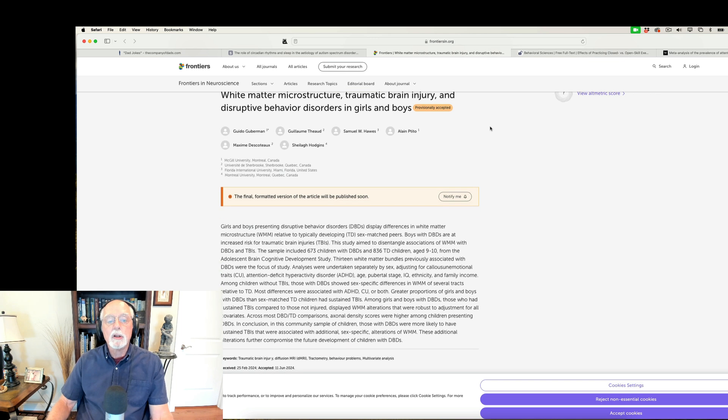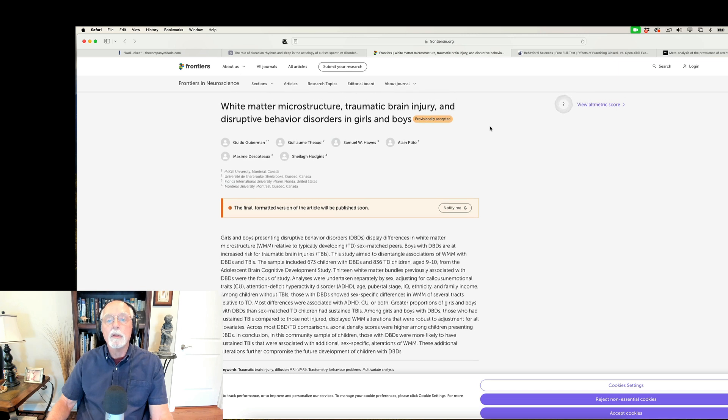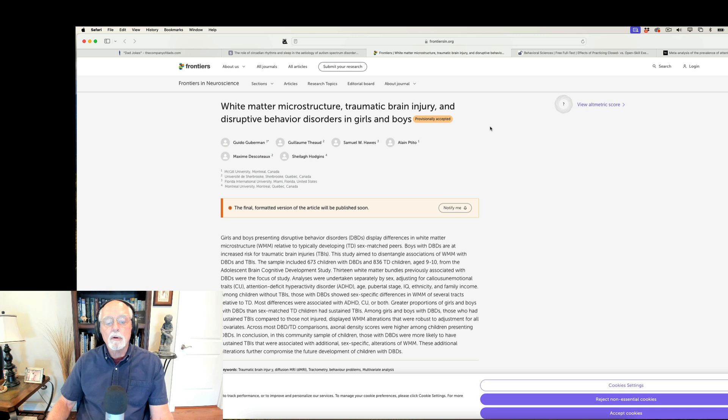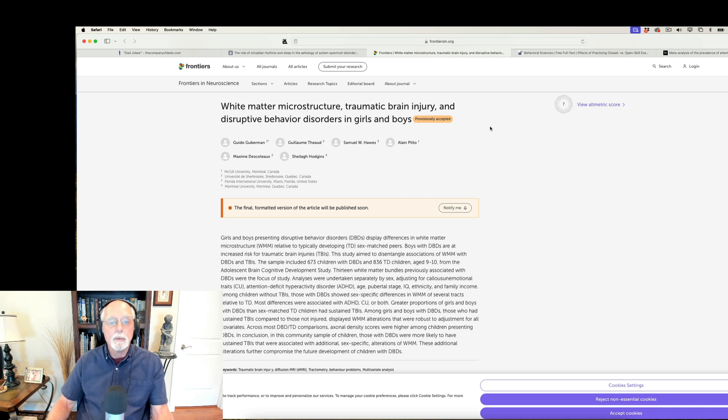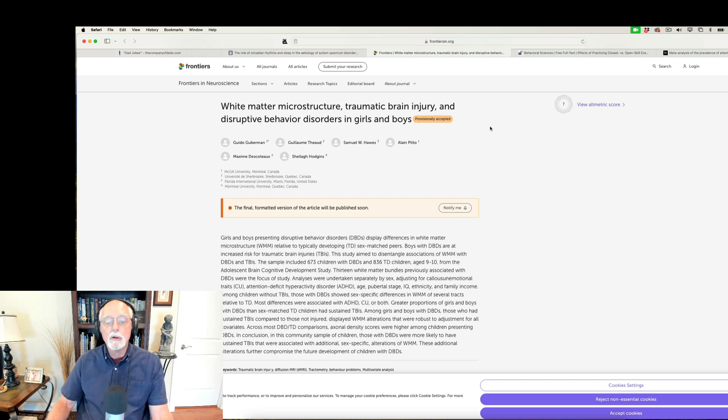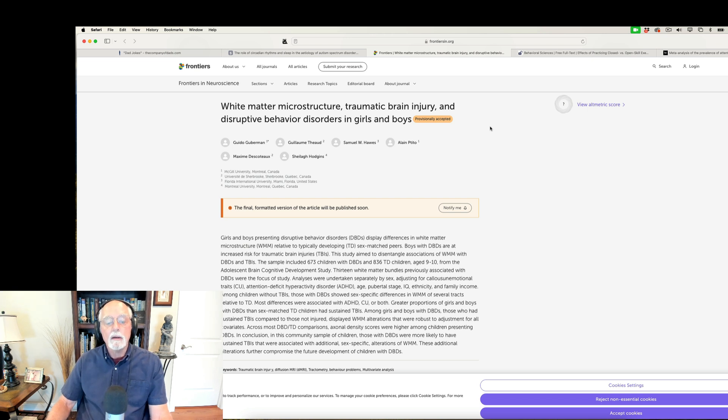In this particular paper, the authors of this multi-site study are comparing 673 children with disruptive behavior disorders, that includes ADHD oppositional disorder, conduct disorder, and 836 typically developing children. They were, at the time of their initial assessment, ages 9 to 10.